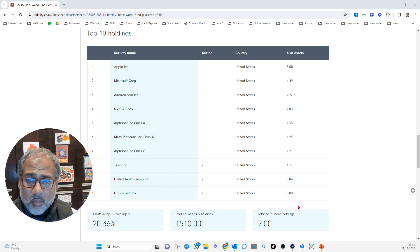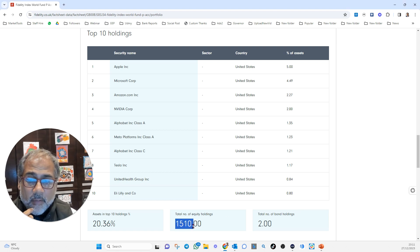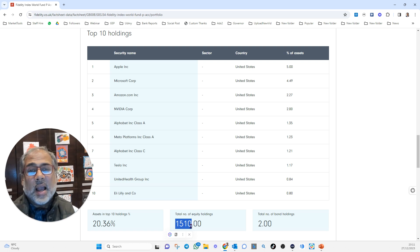What's the number of holdings? Oh, I can tell you. Total number of equity holdings? 1,510.